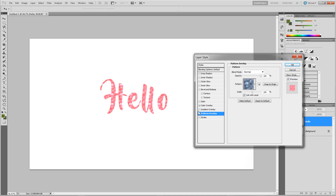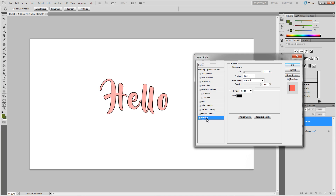Next is pattern overlay, which puts a pattern on your layer. The last one is stroke, which adds a stroke outline to everything. Using any combination of these effects you can get very different results.